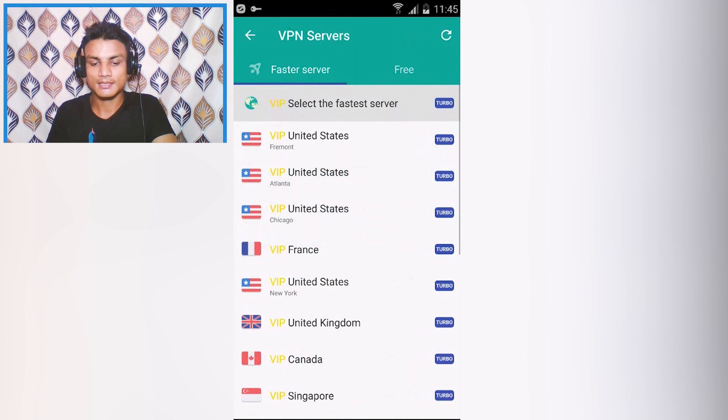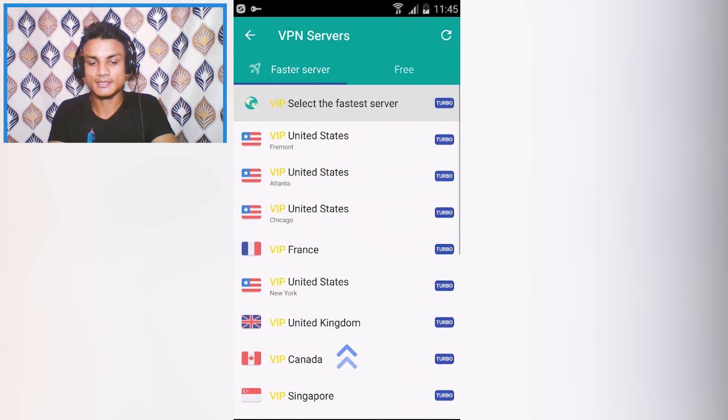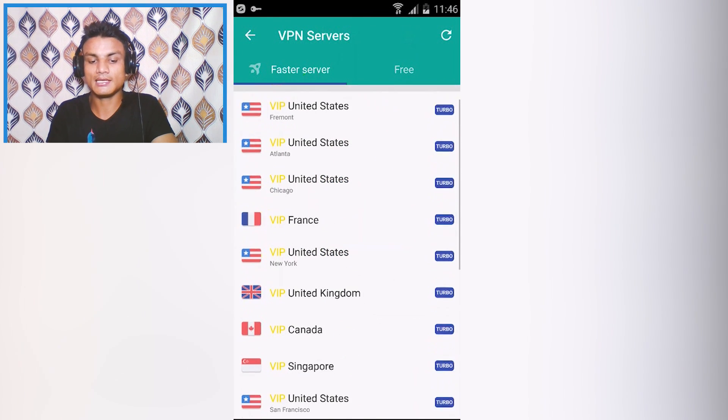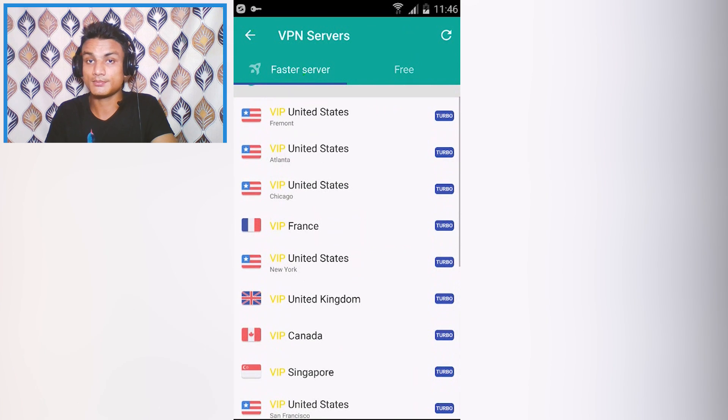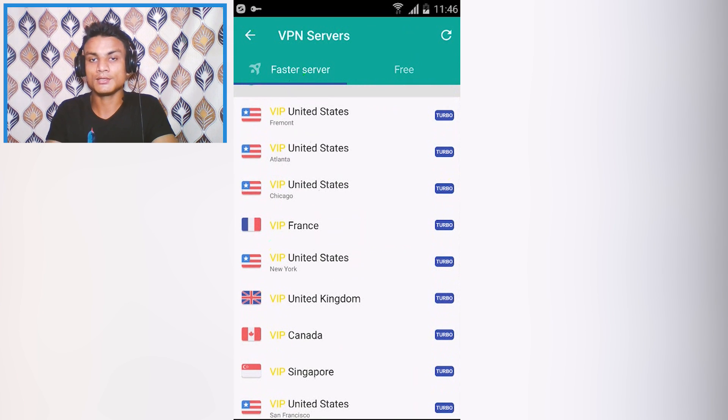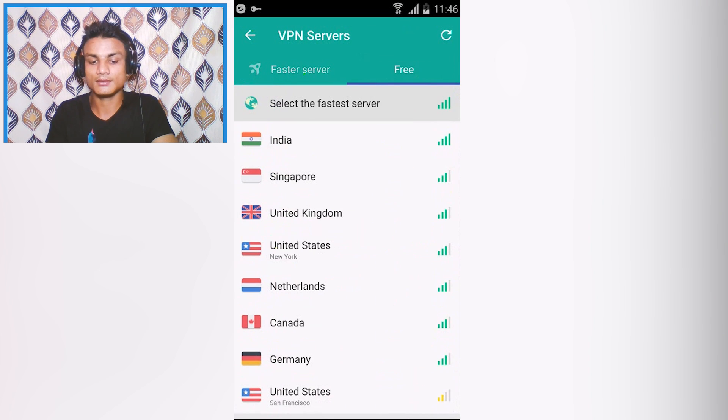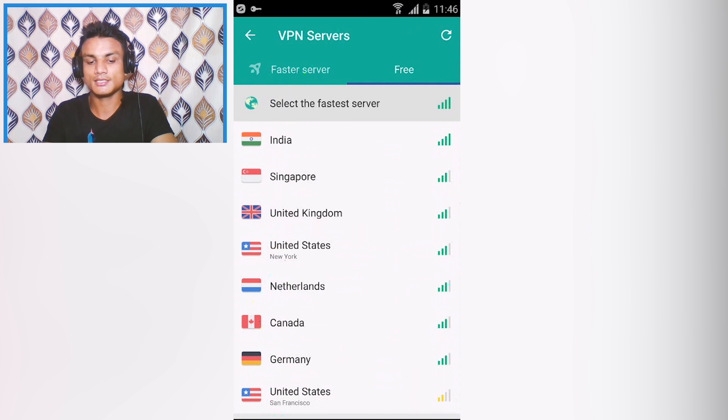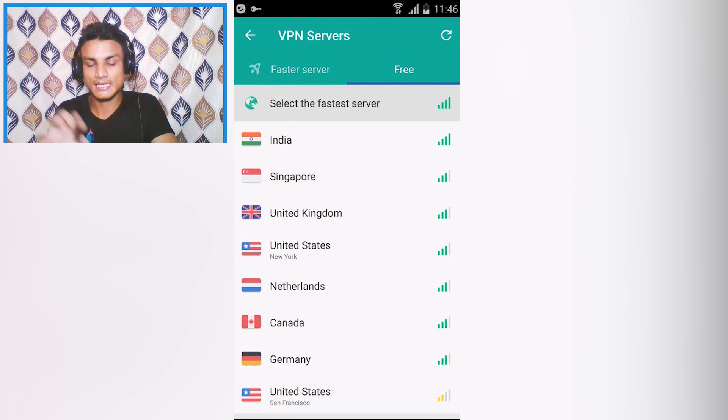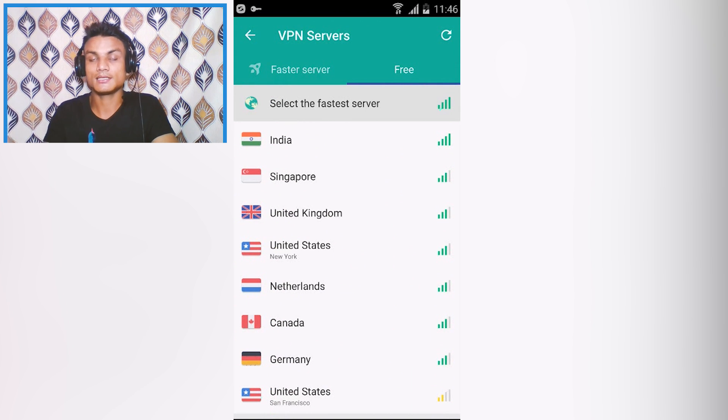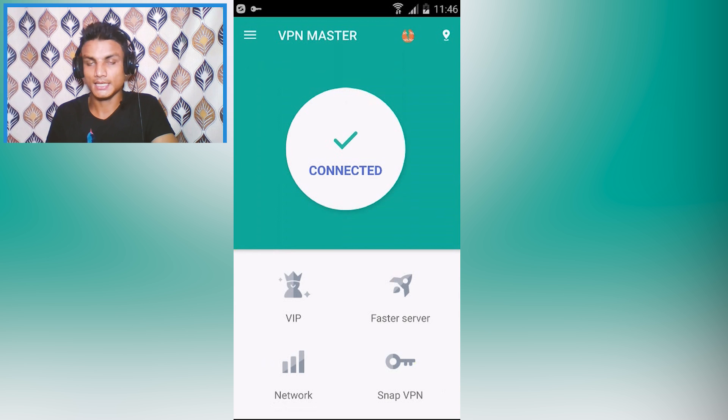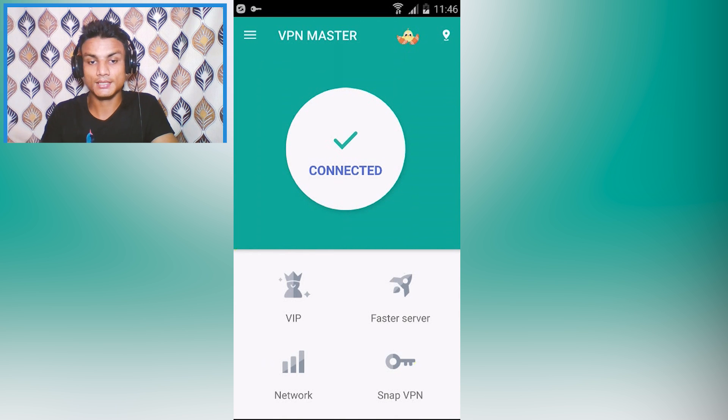Fastest server turbo is for VIP, VIP means premium, you have to pay for it. But you can go with the free tab, tap on free tab and you can see there is a selection of free regions. Whichever region you like, select that and it will connect you to that VPN.